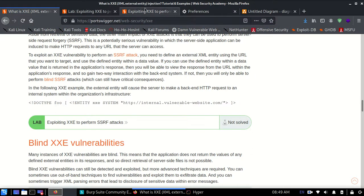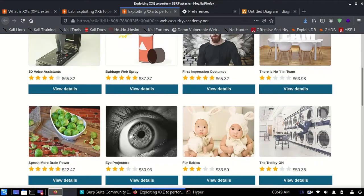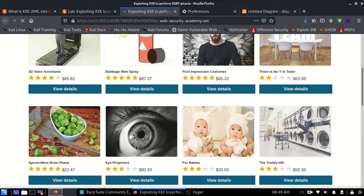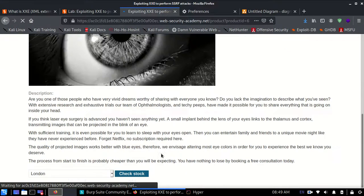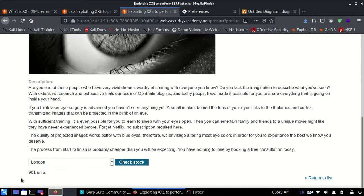When I click on view details and check stock, you can see there is an answer which comes over here showing there are 901 units left in stock.